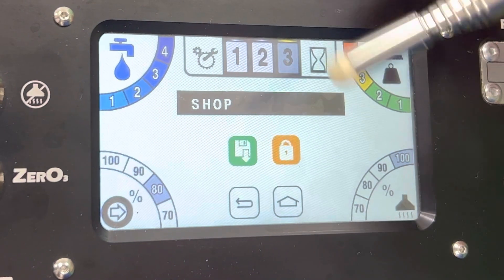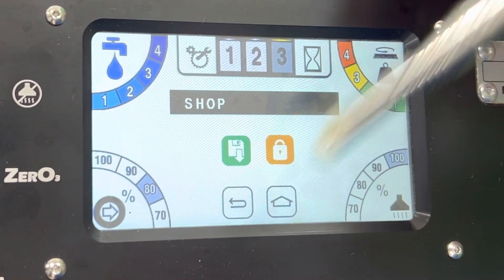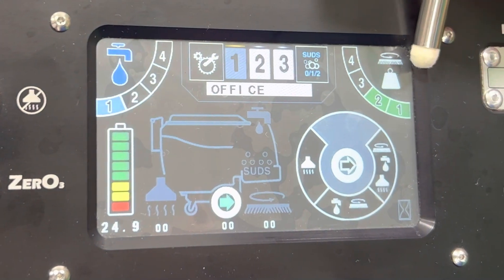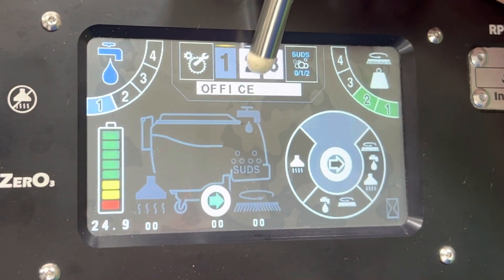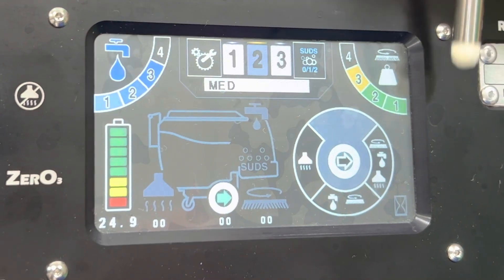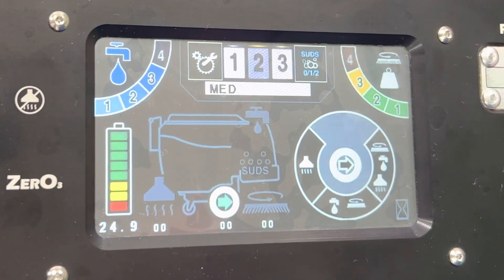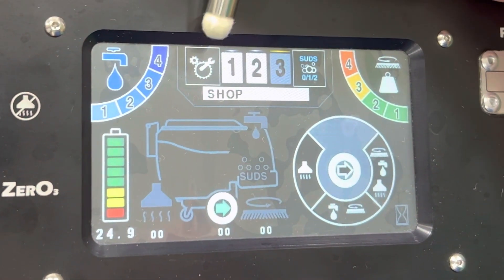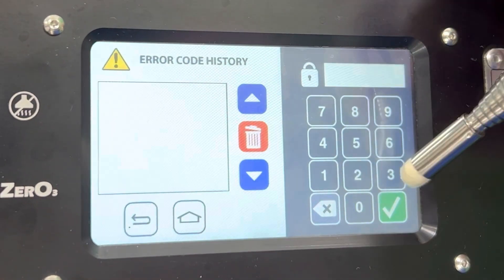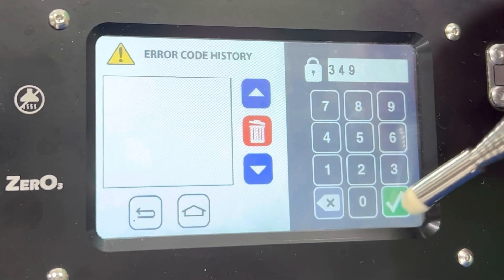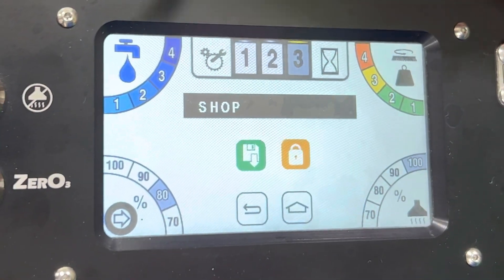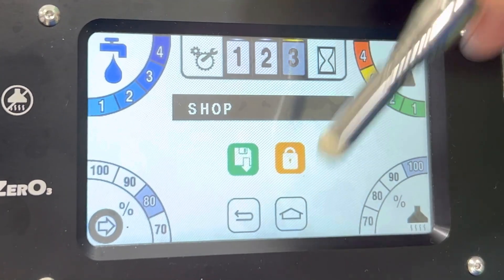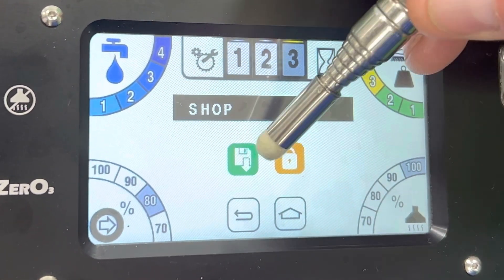Once we're done with this, we're going to get back to the main operator screen by pushing the home button. We'll see that one is now water flow one, where it was originally two, and down pressure is two. Two, we didn't change at all — it's still three and called medium. Three is now called 'shop,' water flow four, down pressure four. Those changes were all accessed through the setup button where I entered 349, then Enter. It's important to make sure that before you exit with the home button, you save your work with the green save button.